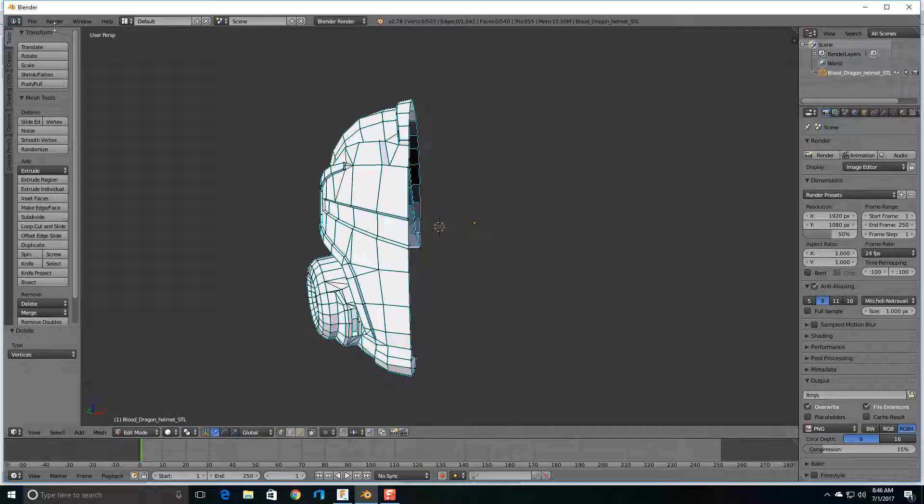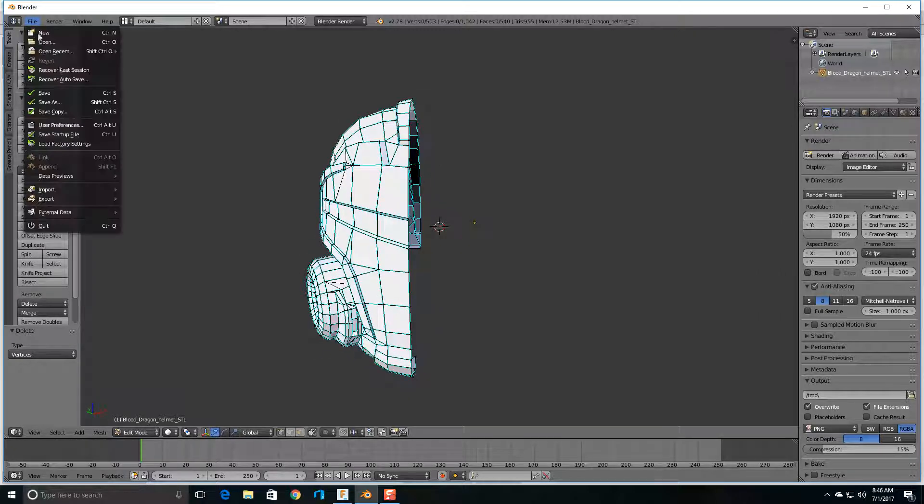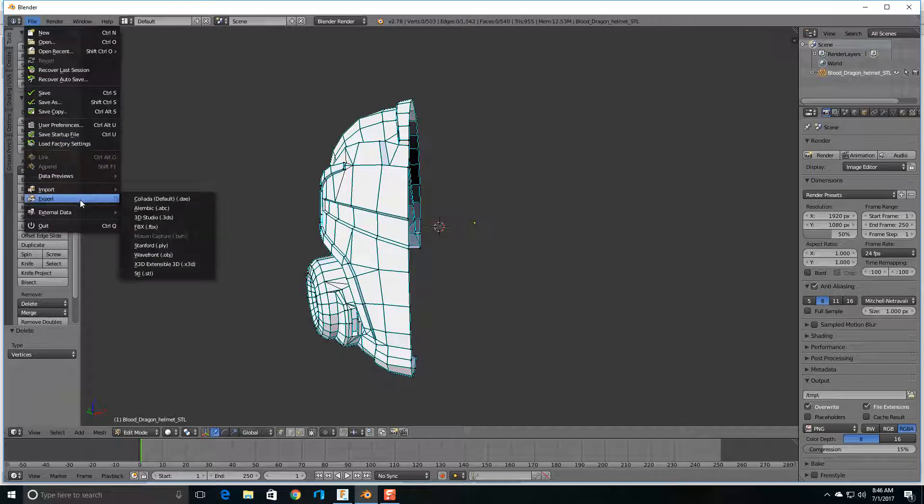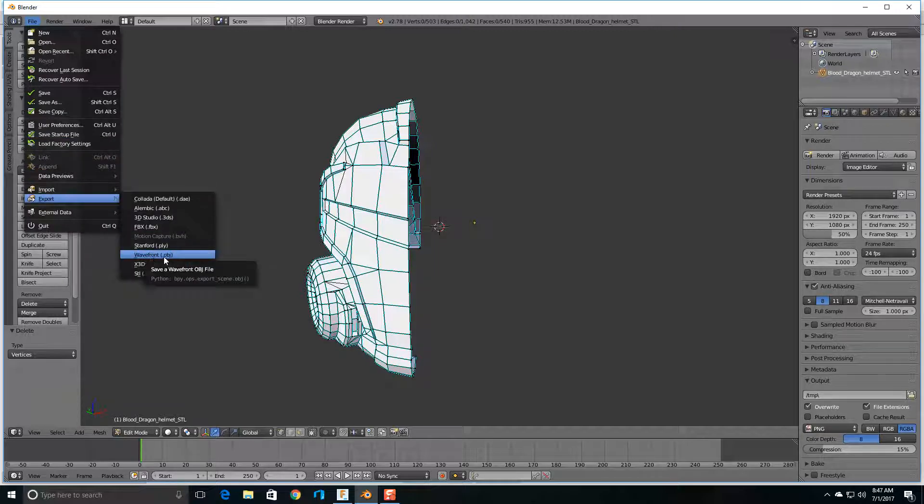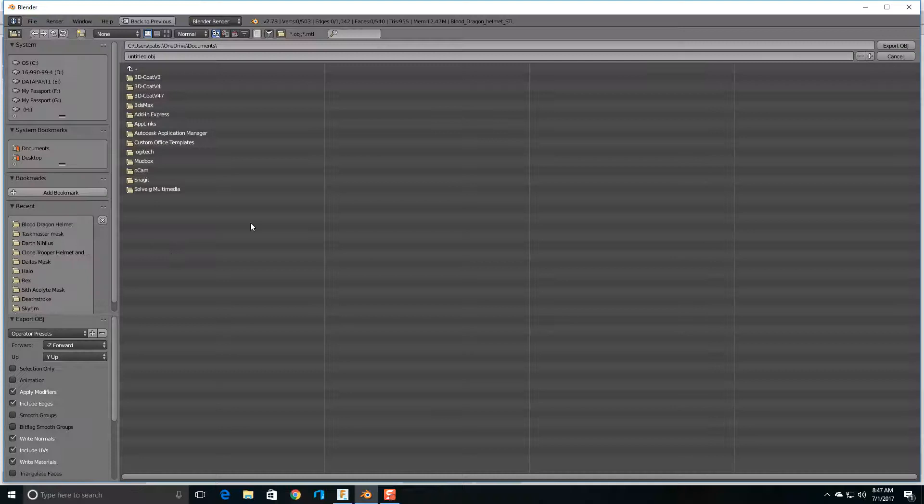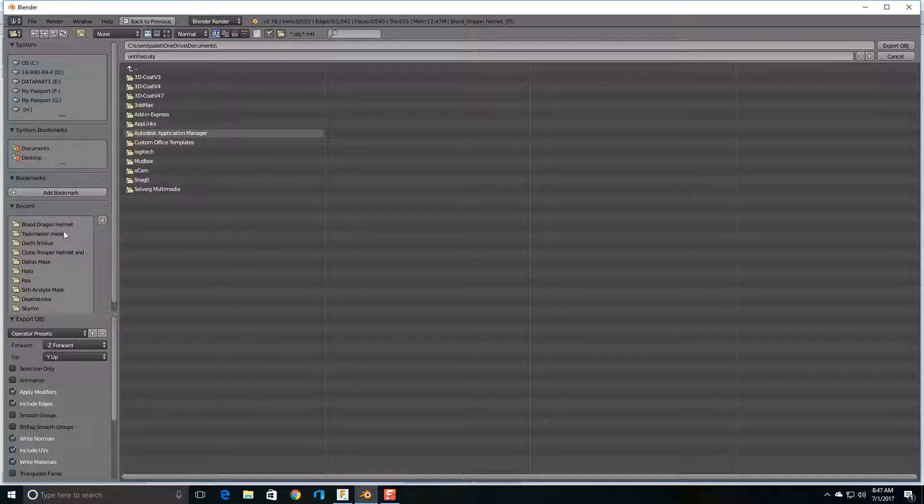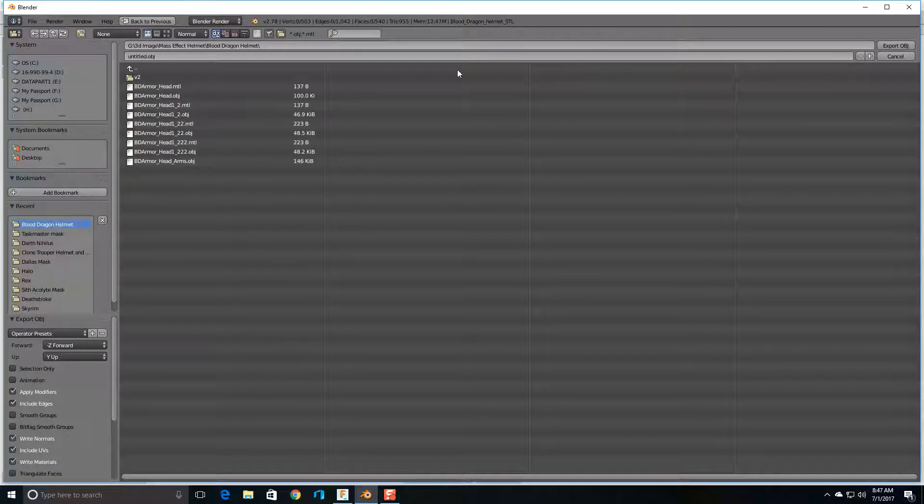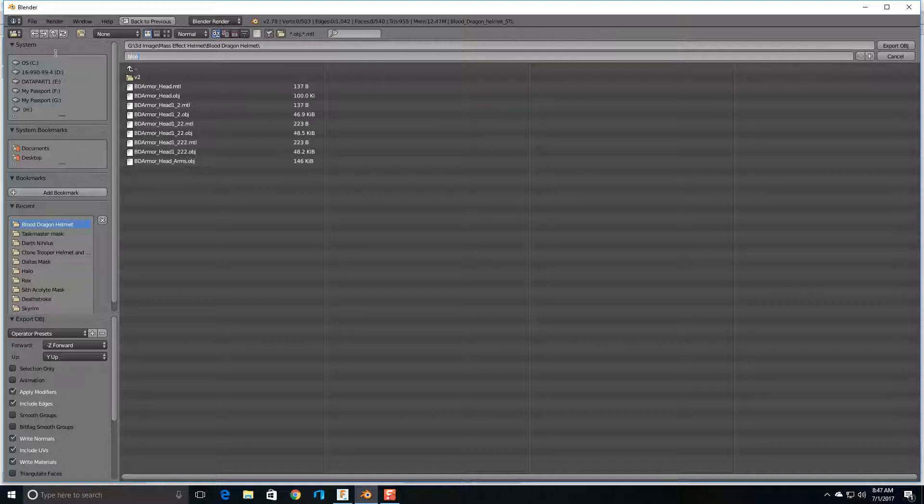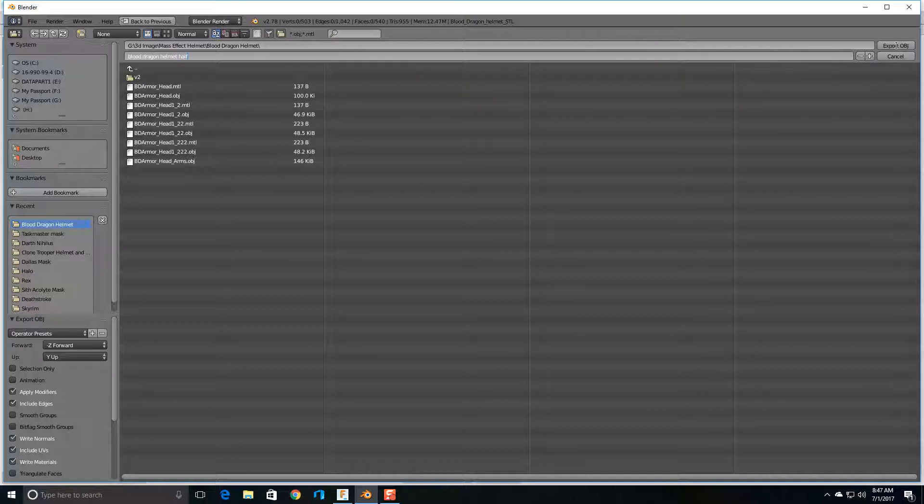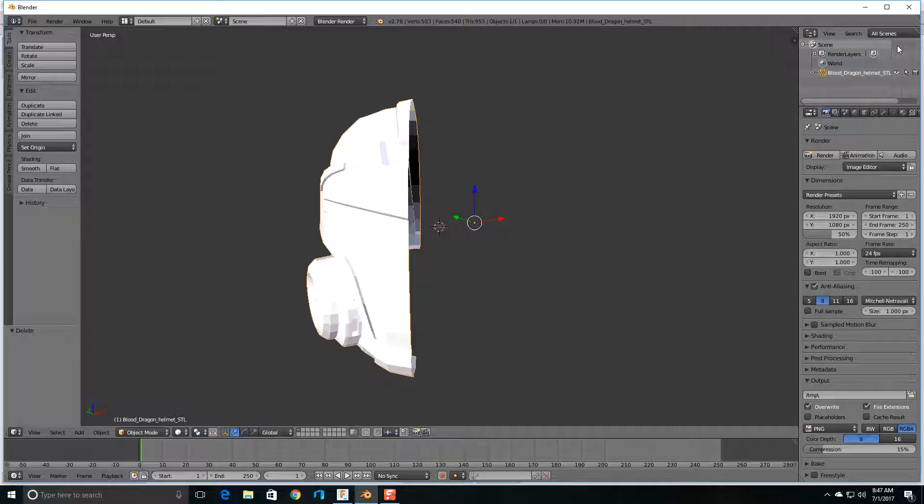So now we're going to go to File, Export, and we're going to export the Wavefront object. Let's just put it wherever we want it and name it Blood Dragon Helmet Half. And then I'm going to go over here and do Export.